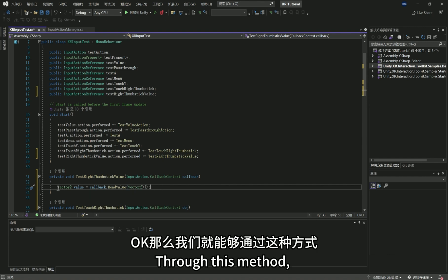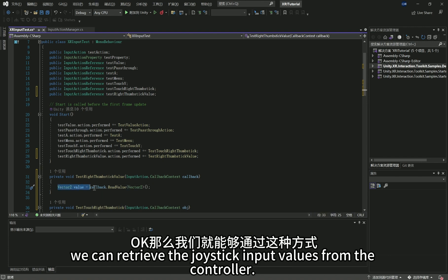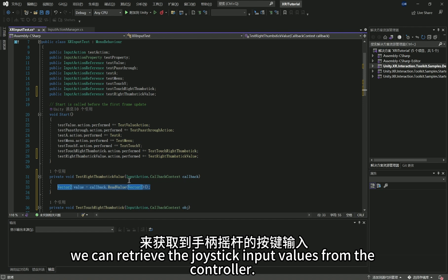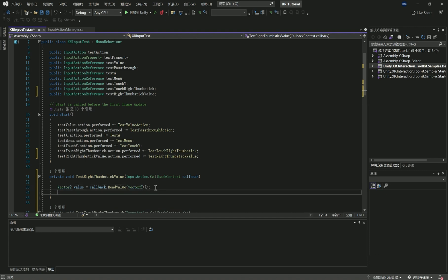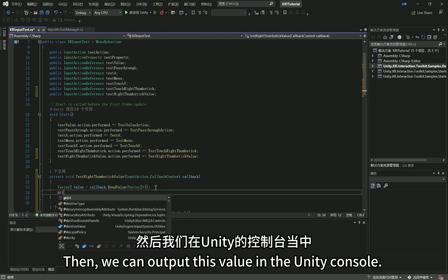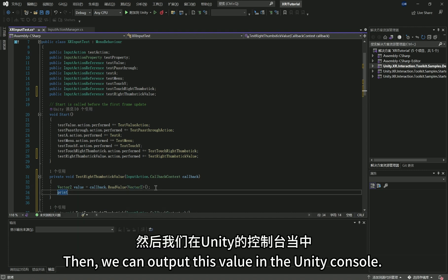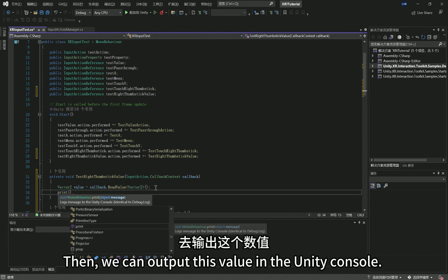Through this method, we can retrieve the joystick input values from the controller. Then we can output this value in the Unity console.